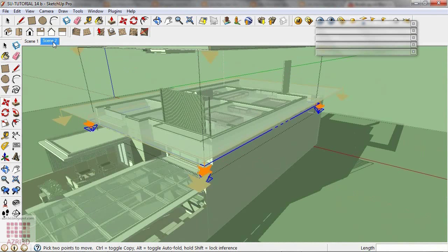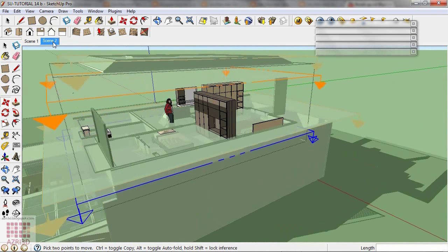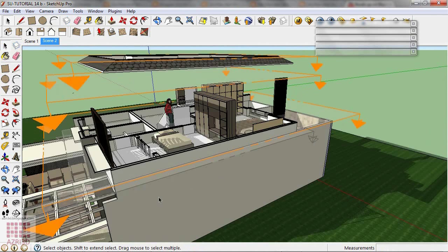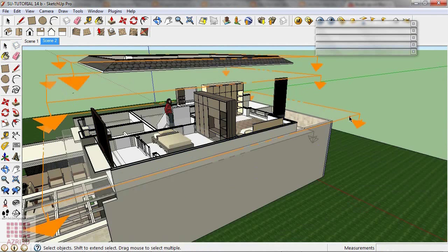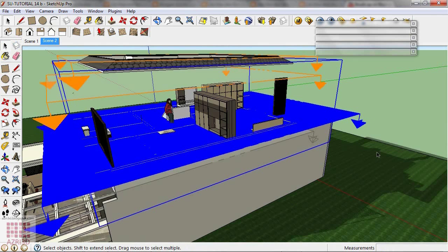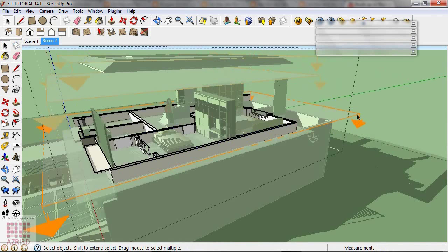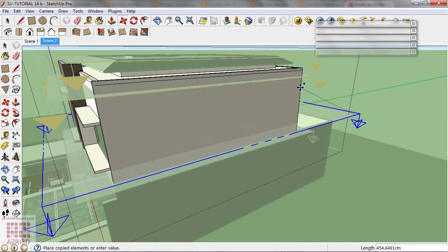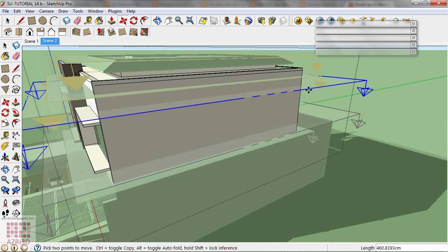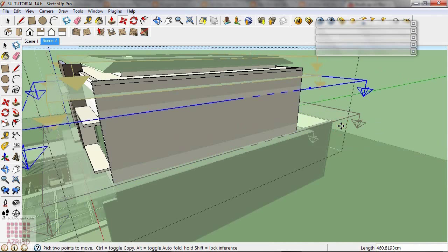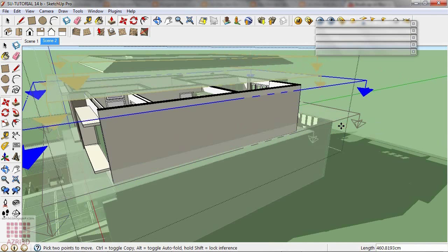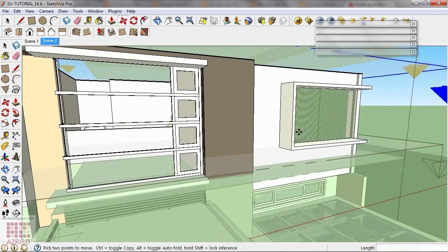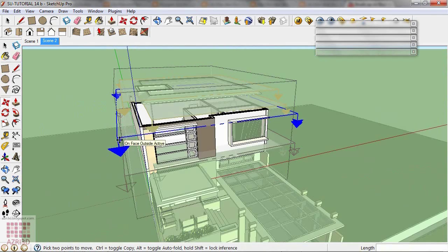We're going to animate the wall. Click the wall group. Copy the Section Plane.